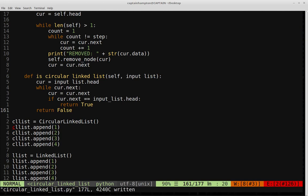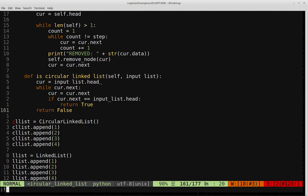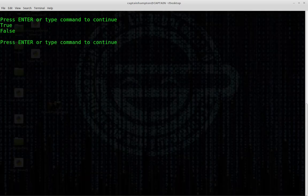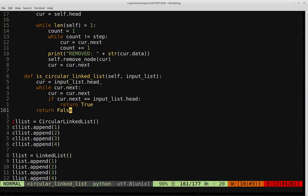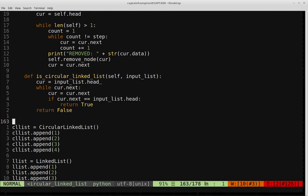We'll save that and give it a run to make sure we get true and false. Running it — indeed we get true for the circular linked list object and false for the singly linked list object. That pretty much does it for this video. If you have any questions or comments please leave them below. Code is hosted on my GitHub with a link in the description. Thanks for watching and I'll catch you next time.